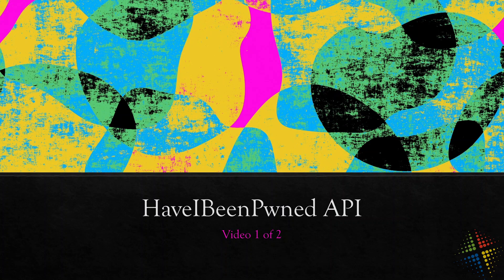In this video, we're going to walk through using the API at haveibeenpwned.com.